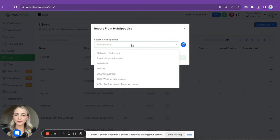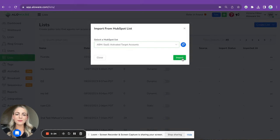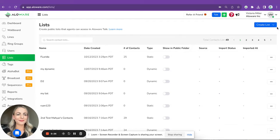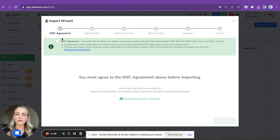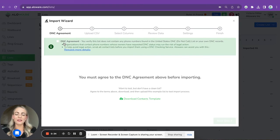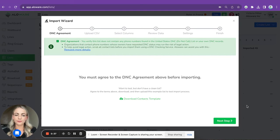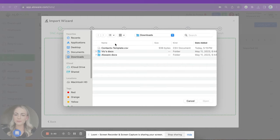That's it. The second option is import CSV file. As you can see here, we have the DNC agreement, so please make sure your list does not contain any phone numbers found in the United States do not call. Let's upload a file.